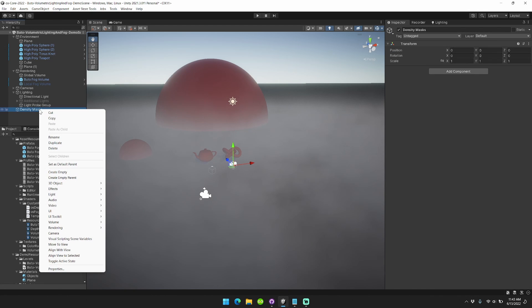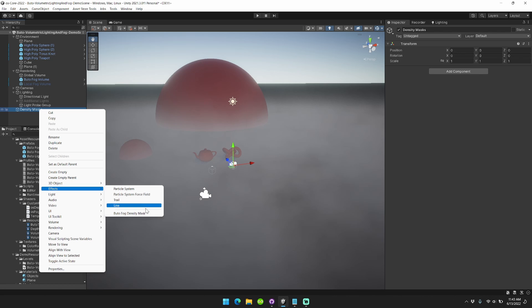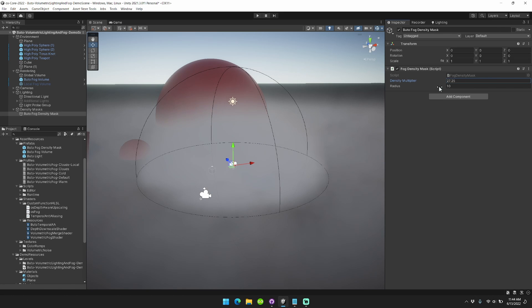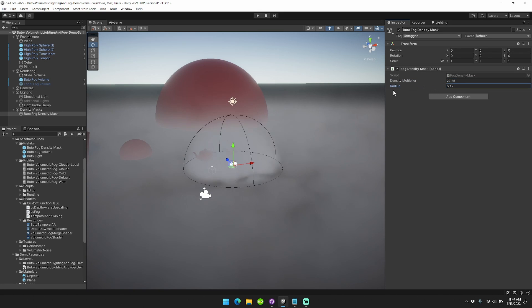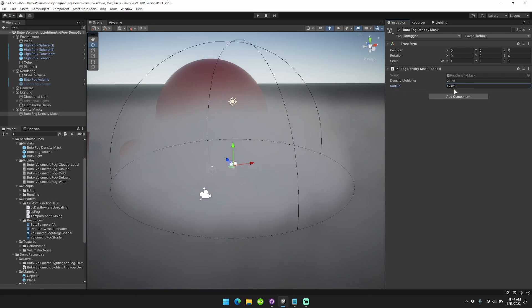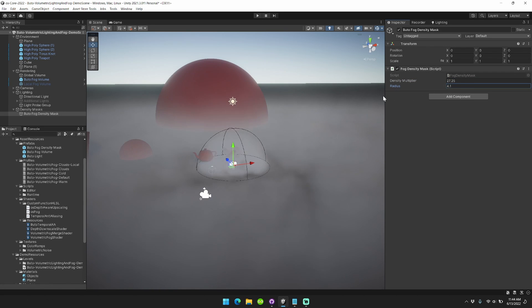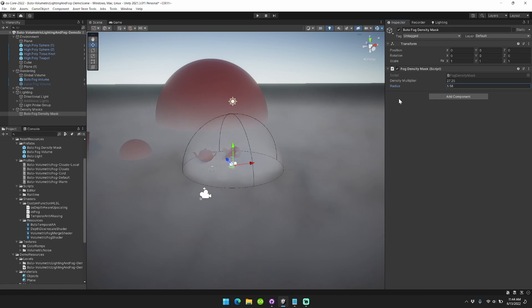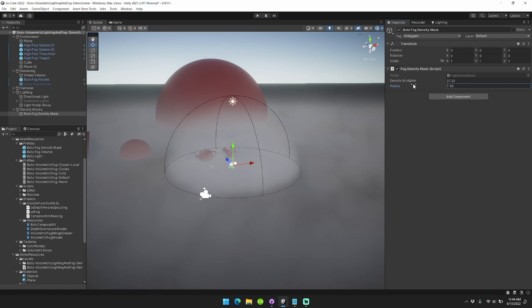You can add fog density masks by right-clicking, going to effects, and then selecting Butoh fog density mask. These automatically use the same 3D volume noise texture that's being used by the active fog renderer.